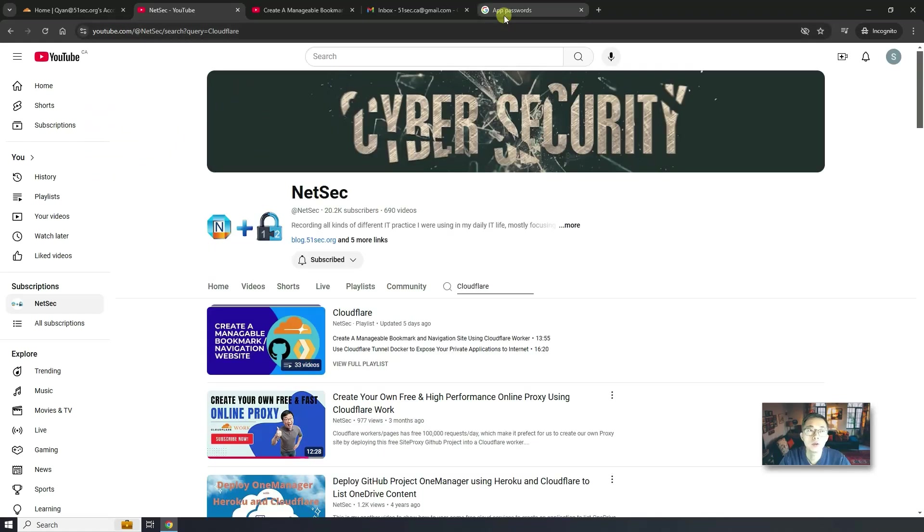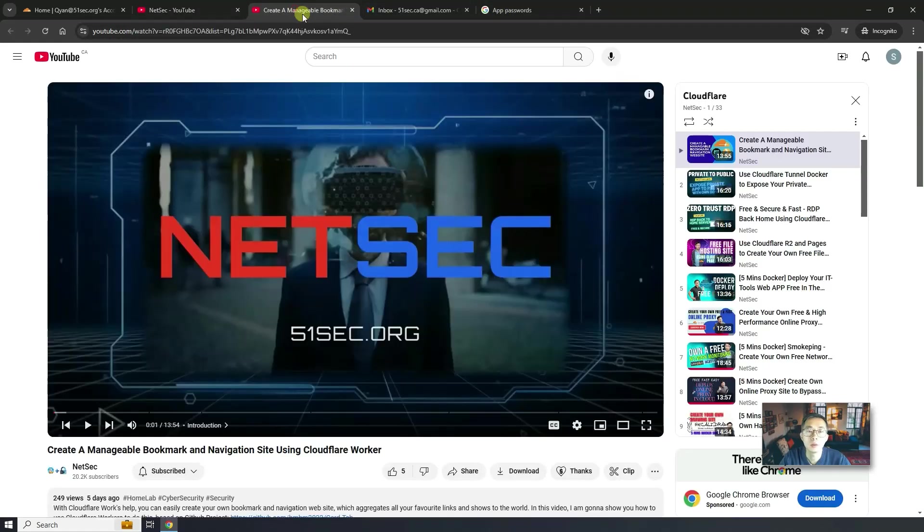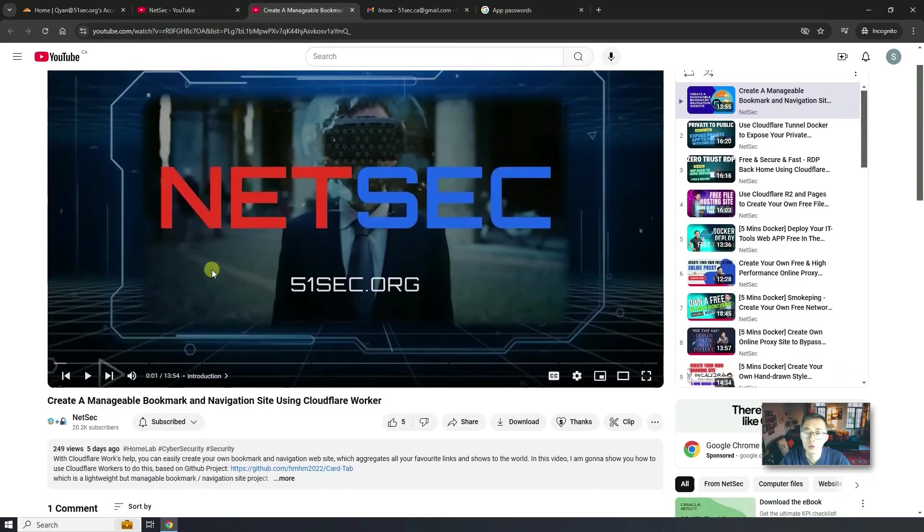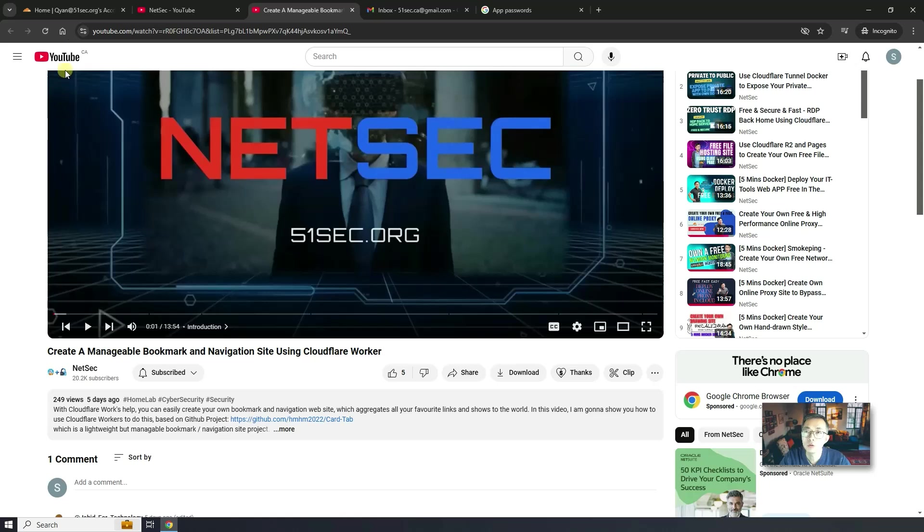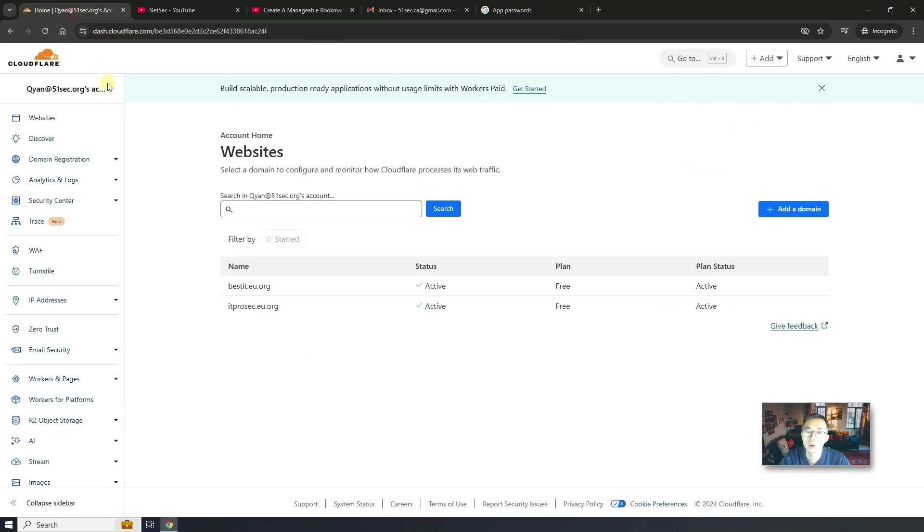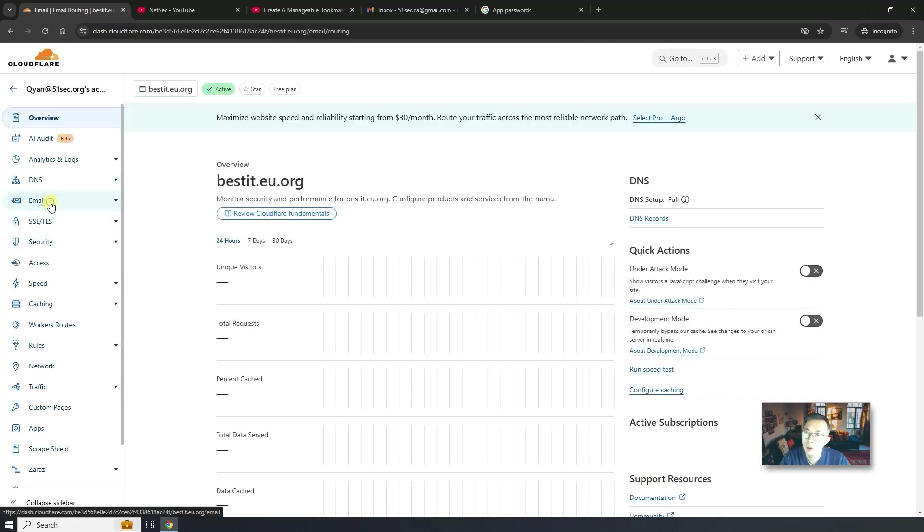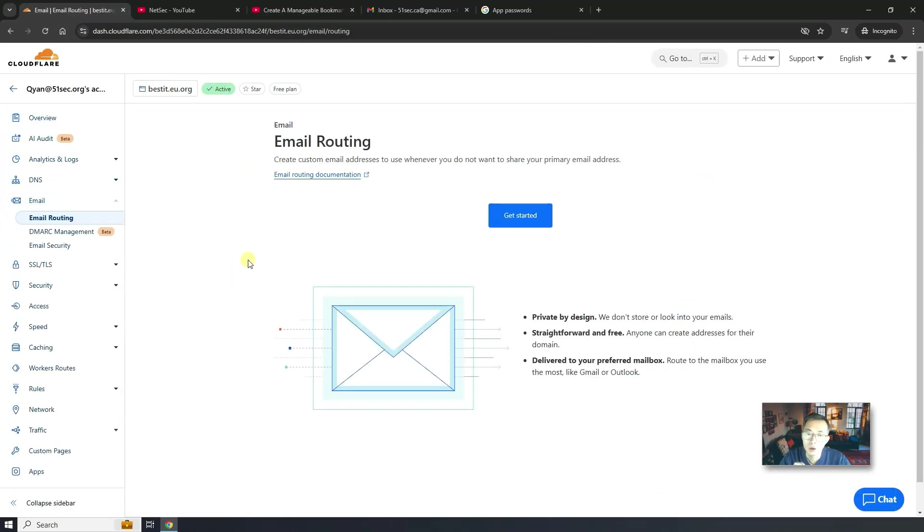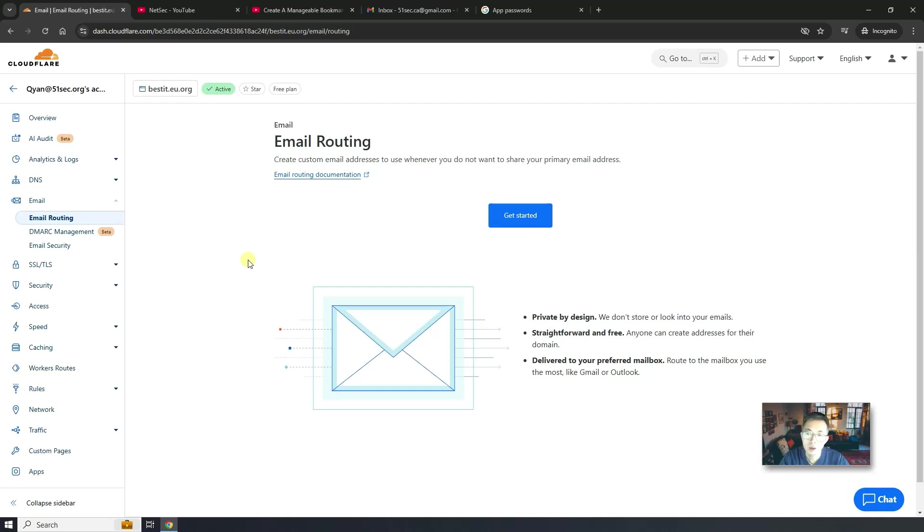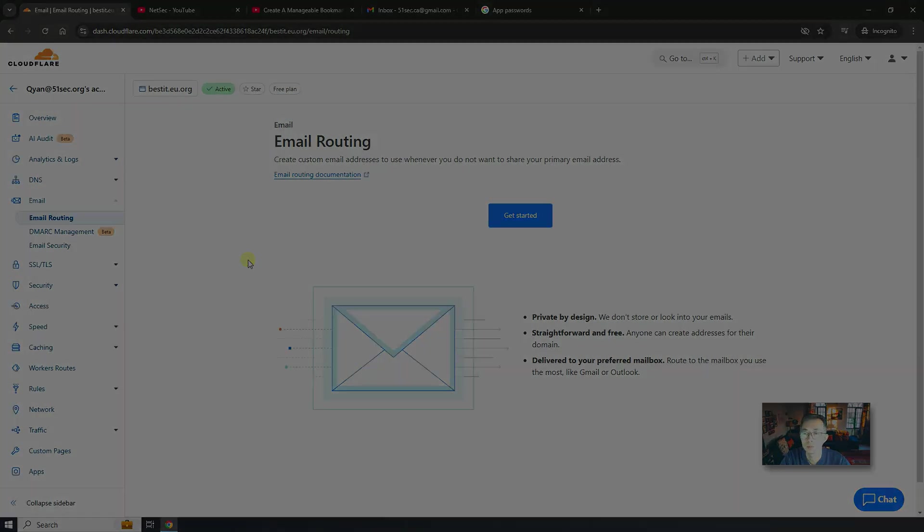In this video, we're going to be more focused on using Cloudflare to create our own email box and use it to receive and send emails out. It's very simple how to do and you will get unlimited email box for yourself on your domain. Now, let's jump into it.